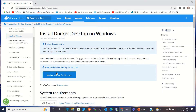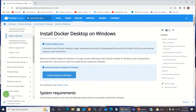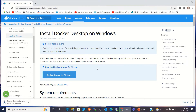Here we can download the exe file from this link — Docker Desktop for Windows. I'll click this link. Now the exe file is getting downloaded. While it's downloading, let me walk you through the system requirements.